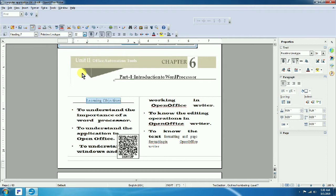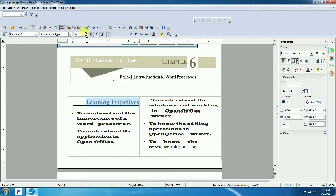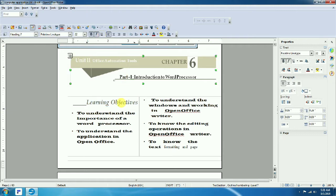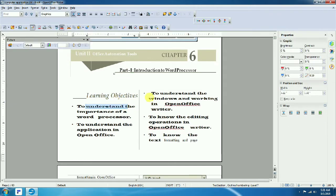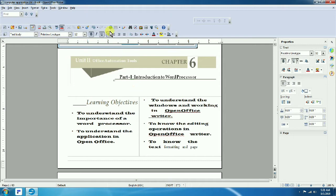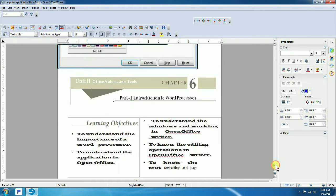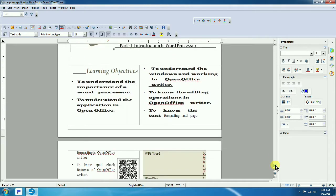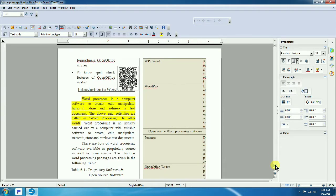Now let's change the font size for the heading and learning objective. We will also apply bold, italic, and underline. Italic makes text slanted. Underline adds a line under the text. You can see the underline applied after clicking the underline button.